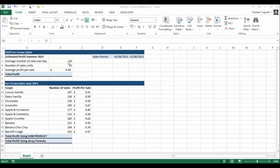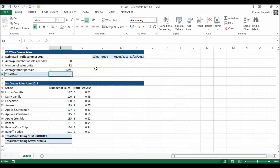Normally if I wanted to do a calculation on my total profit for a single day, I would say 50 times 32 times 49 pence. I also want to find out the profit for the whole sales period, so I'd have to multiply by the difference between those two dates. You could use a normal multiplication formula to do this, but PRODUCT makes it slightly easier.